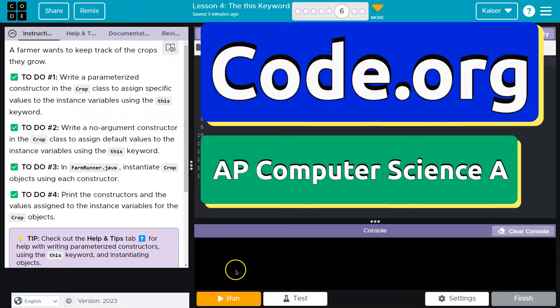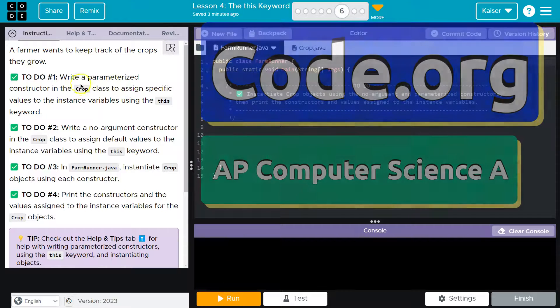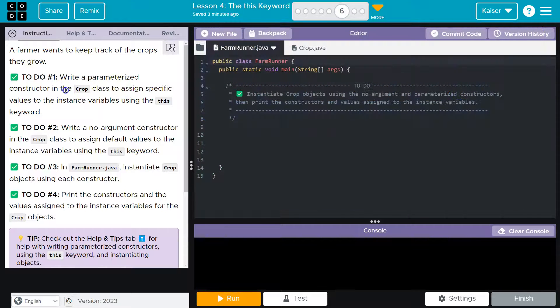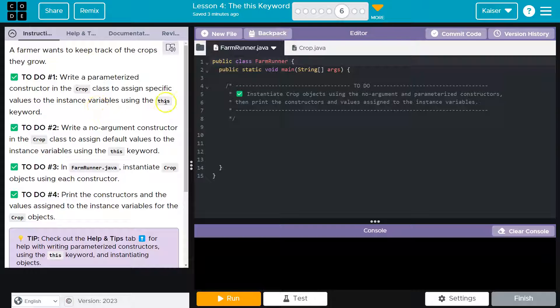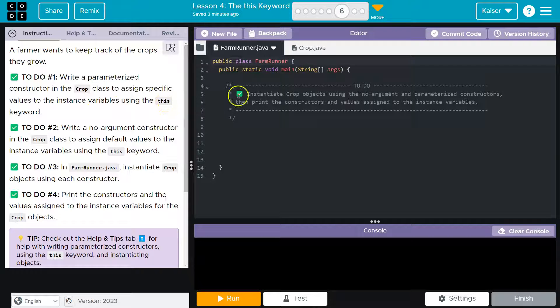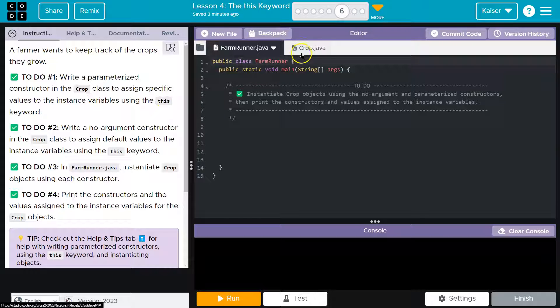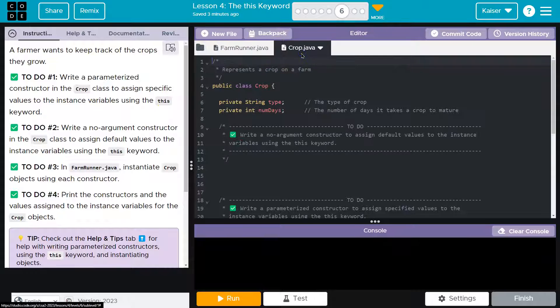This is code.org. Let's see what we're doing. Write a parameterized constructor in the crop class to assign specific values to instance variables using the this keyword. That's a lot of lingo.